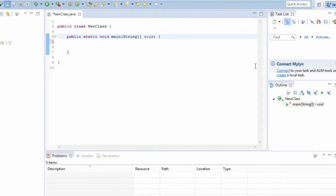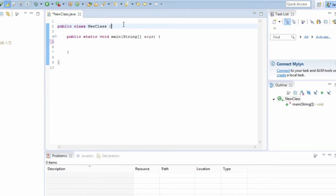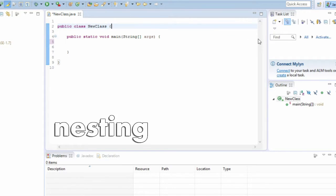Now notice that both the class and the main method are enclosed in curly braces. Anything inside these braces belongs to the class or the method. Notice that the method and its curly braces are themselves enclosed in the class's braces, which is called nesting.